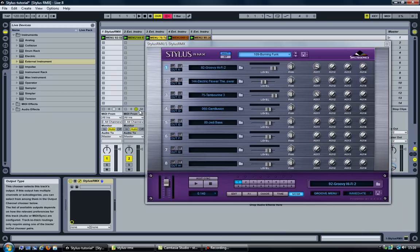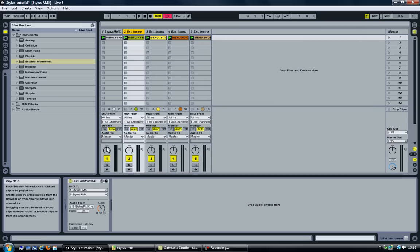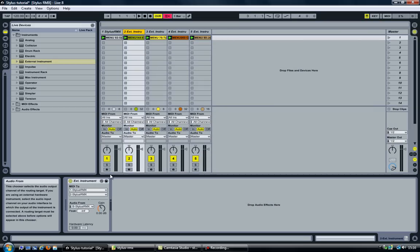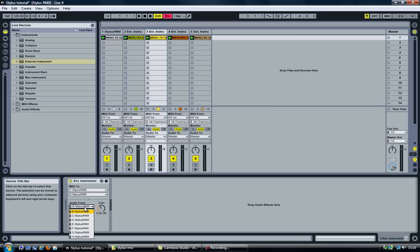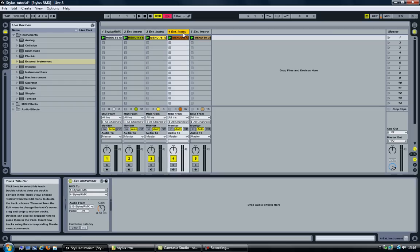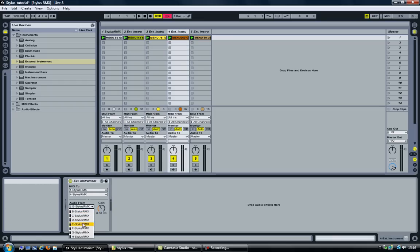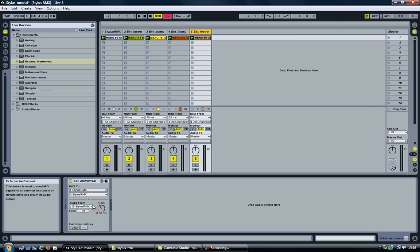And now we need to set up each track to match the audio from. So this is C, D and E.